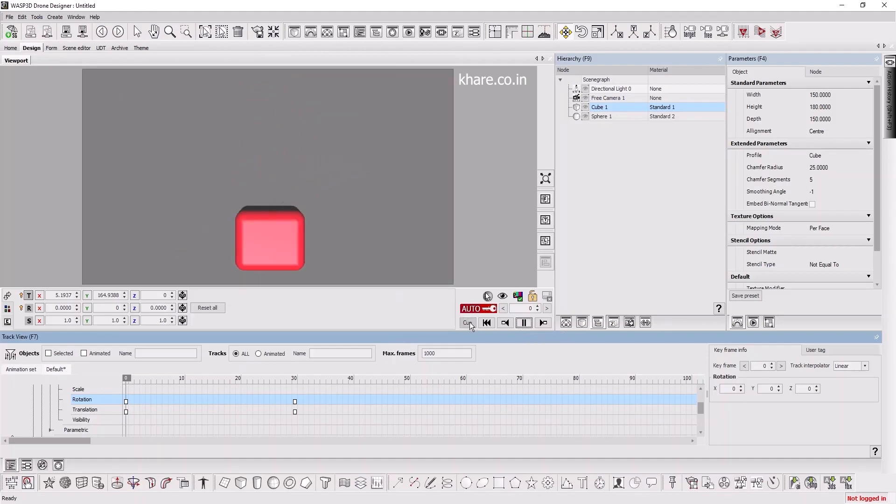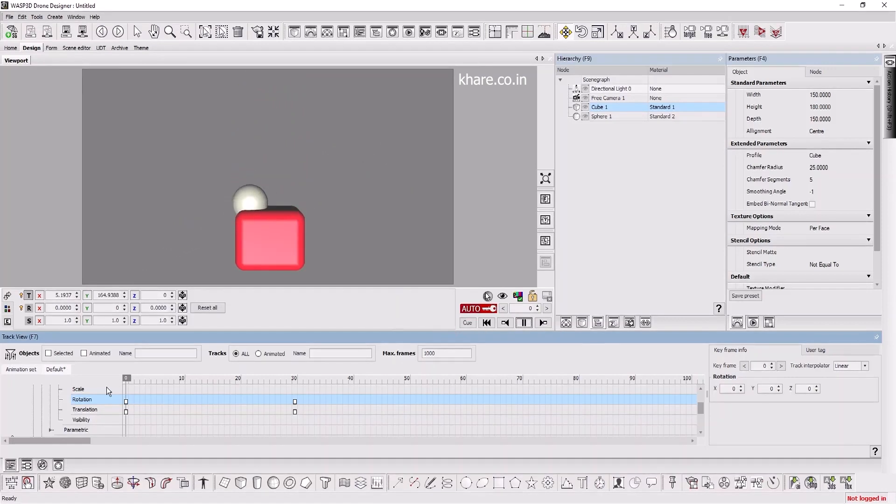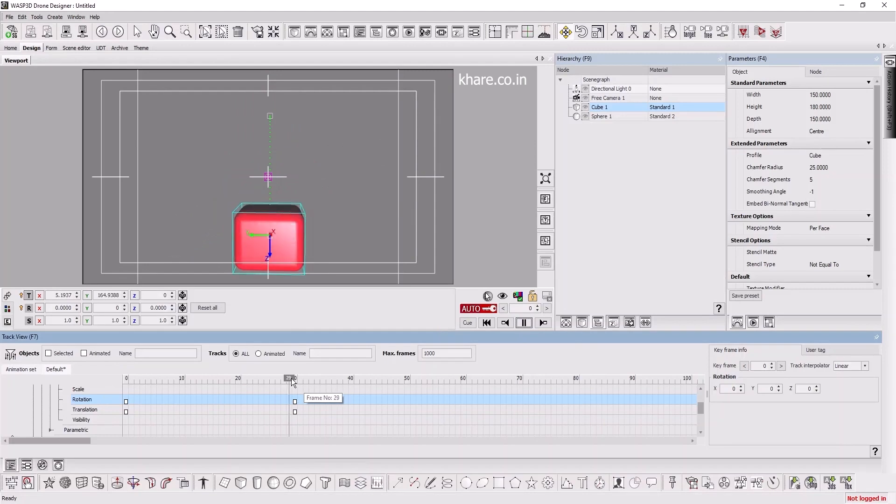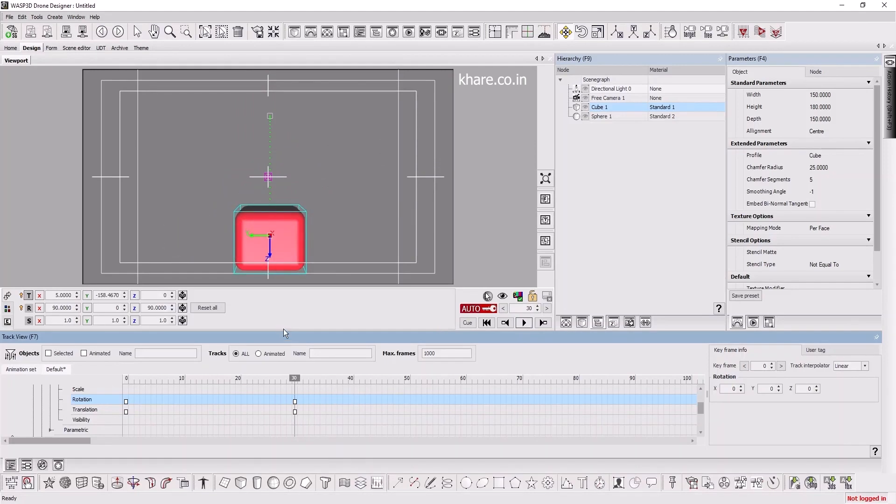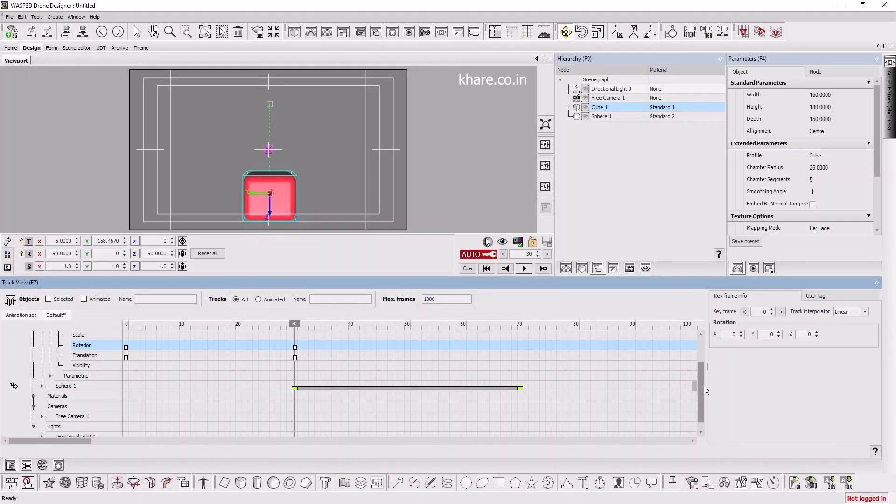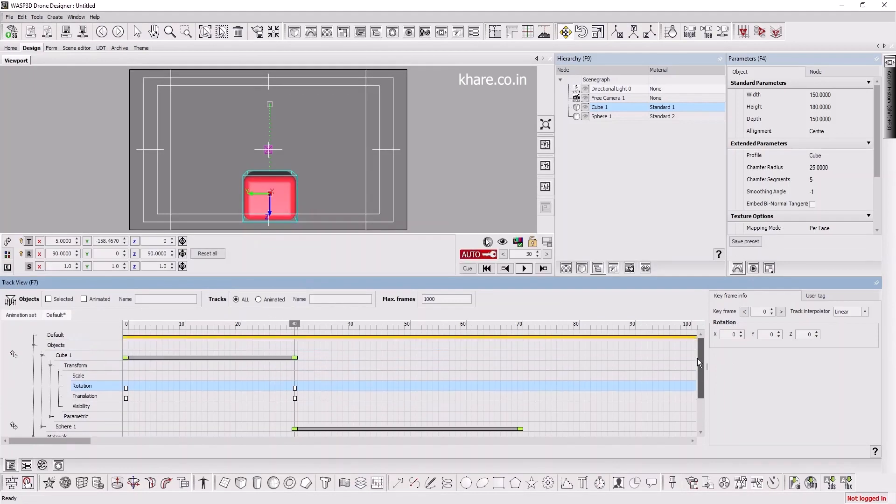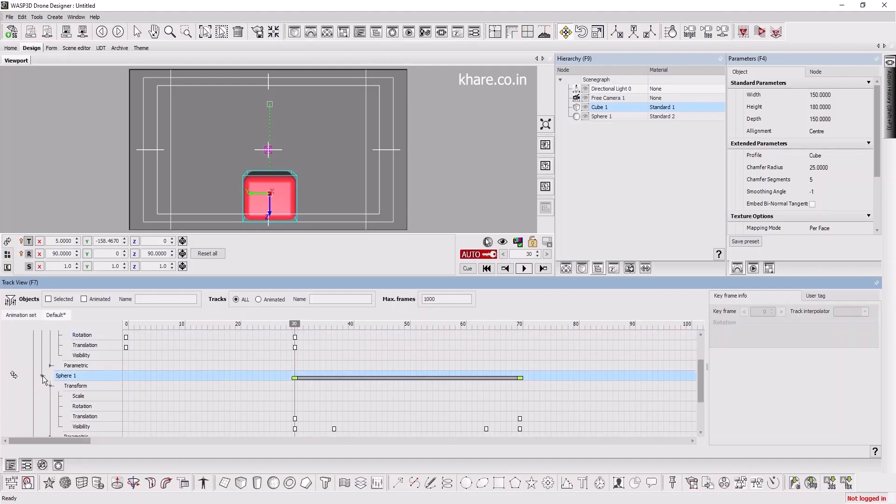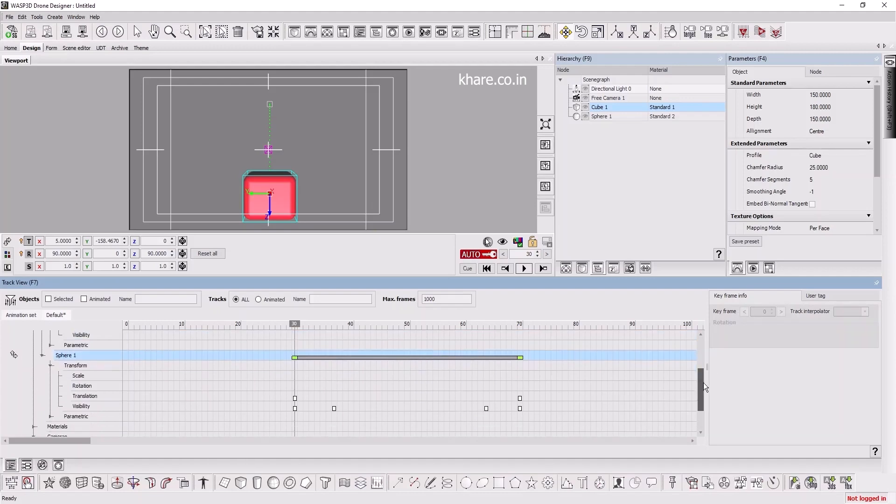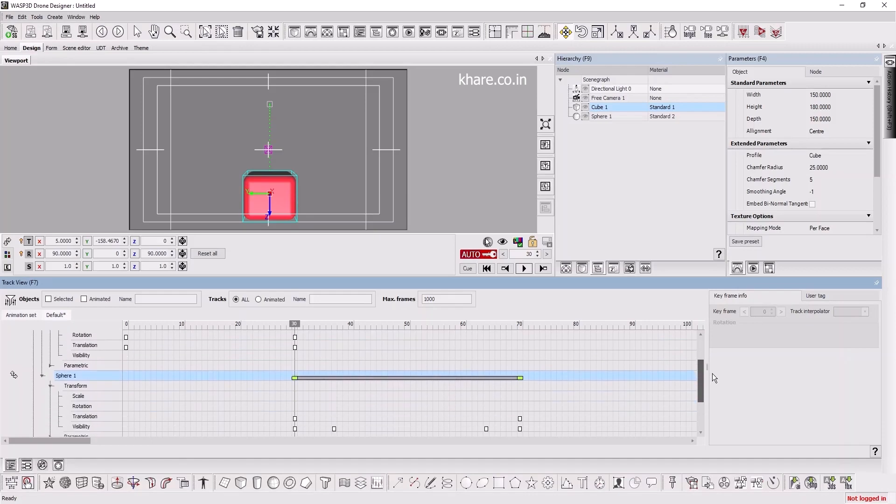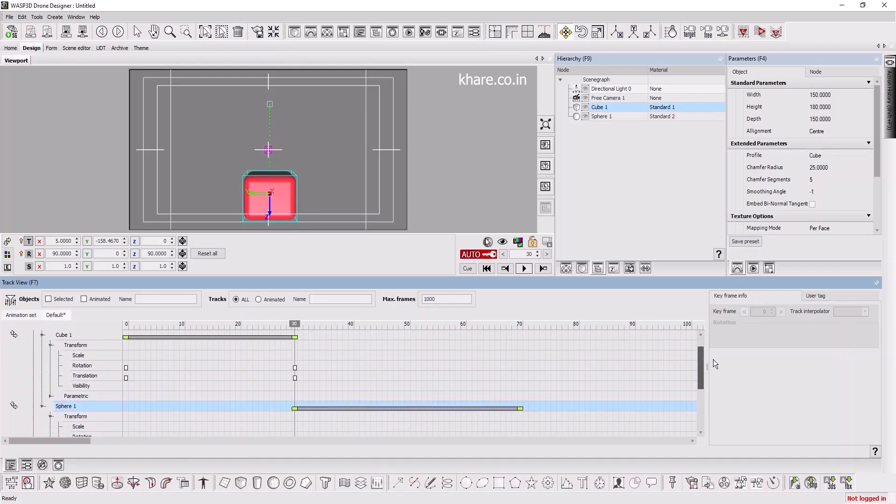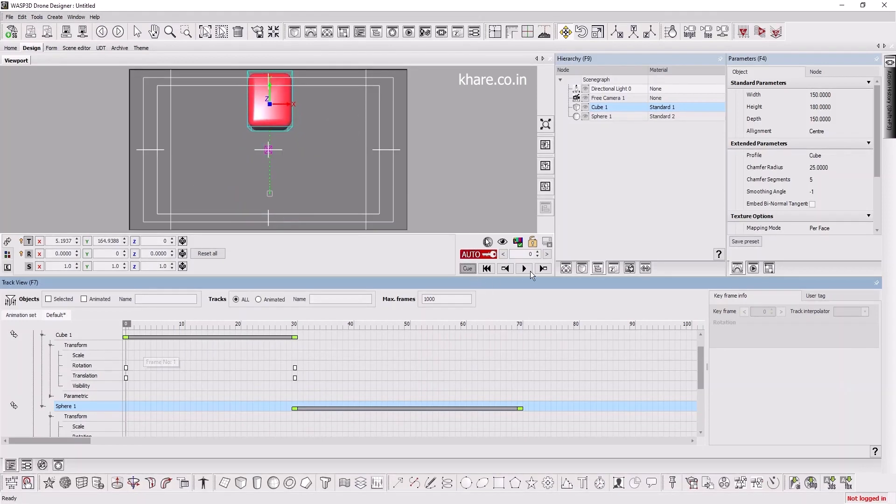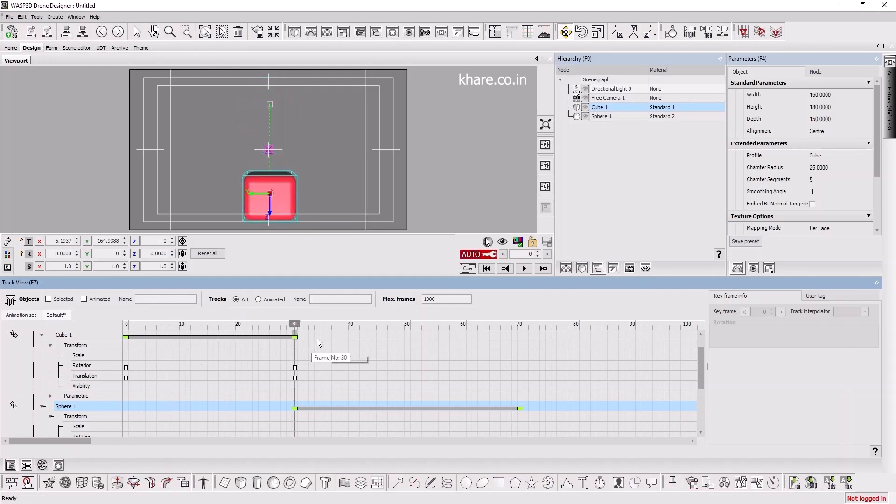You can see it's animating. First 30 frames, it's animating the cube. Then, the other 30 frames, it's animating the sphere.